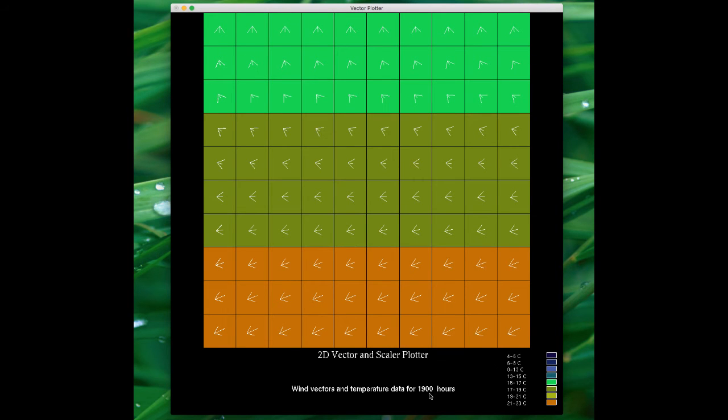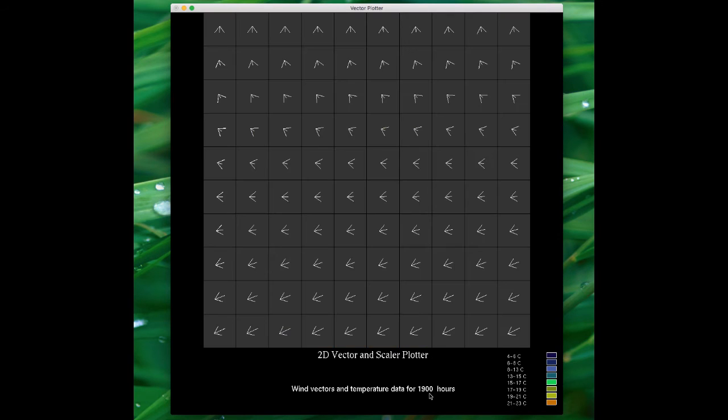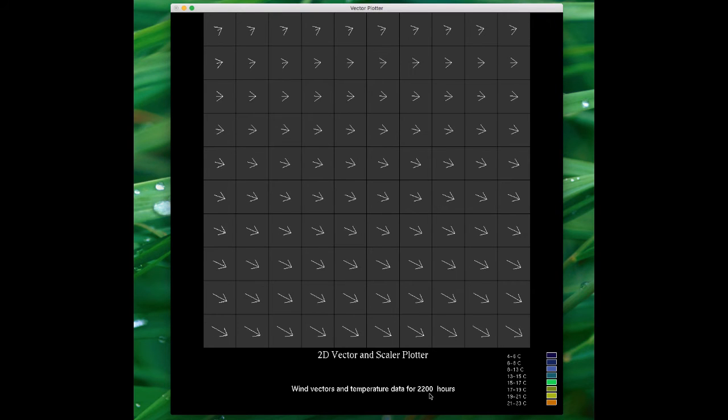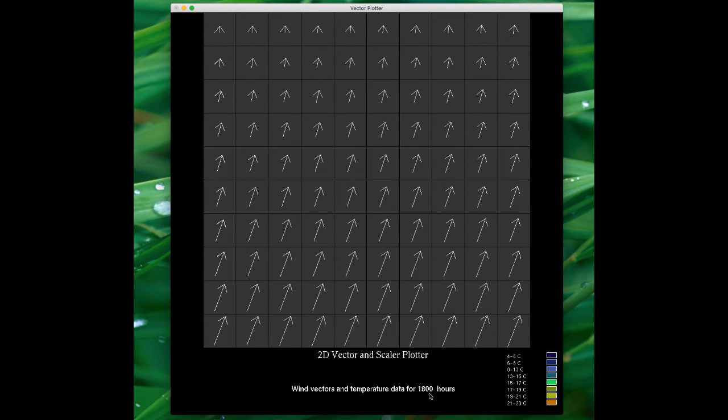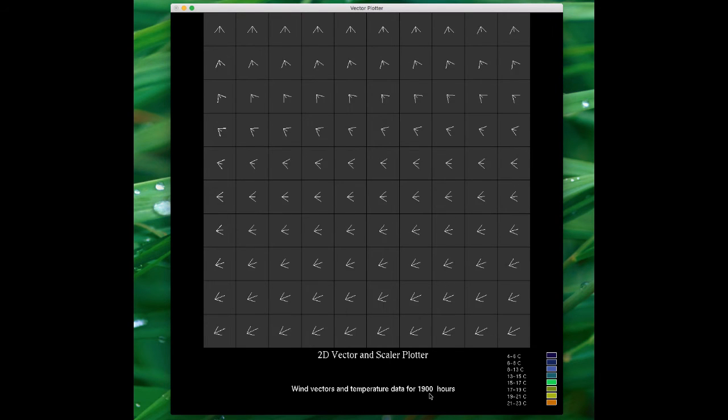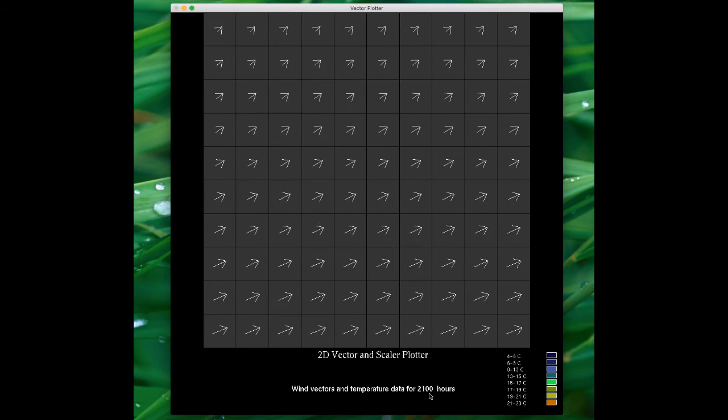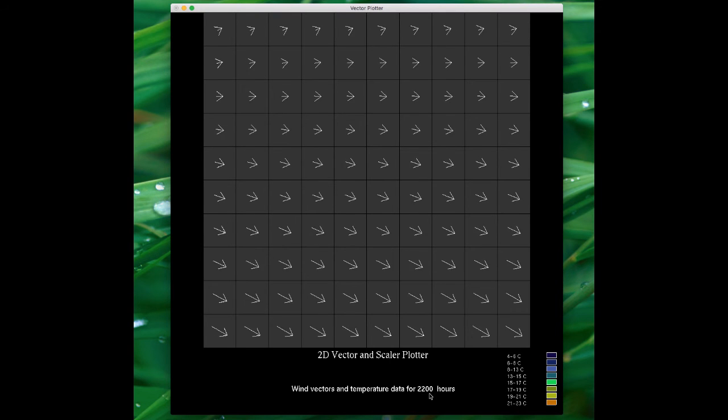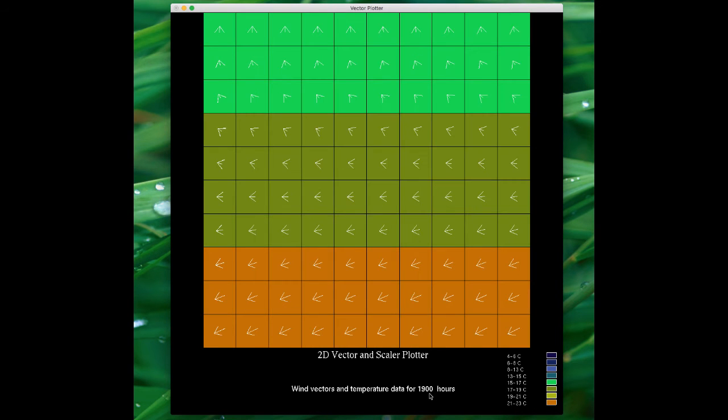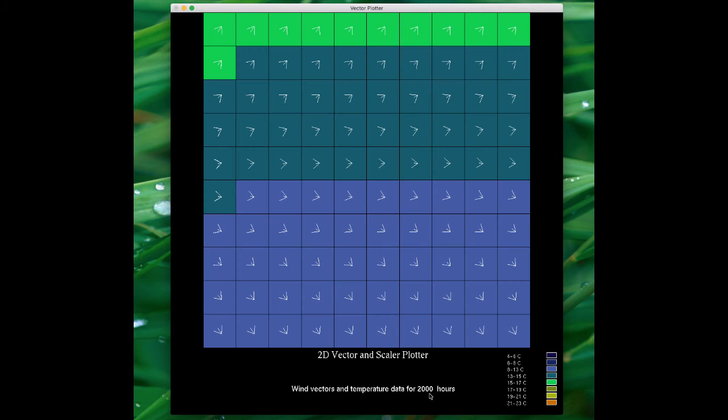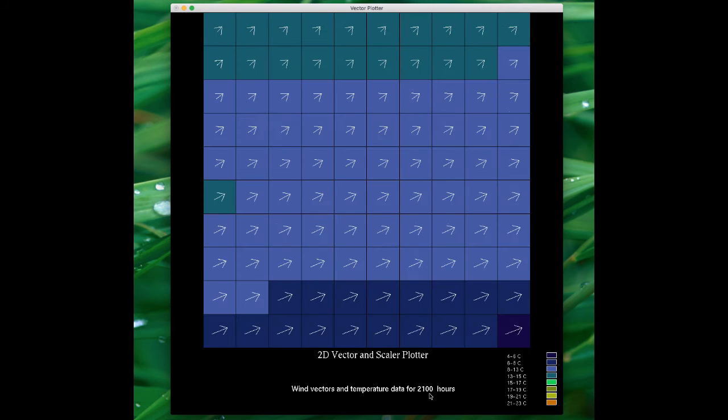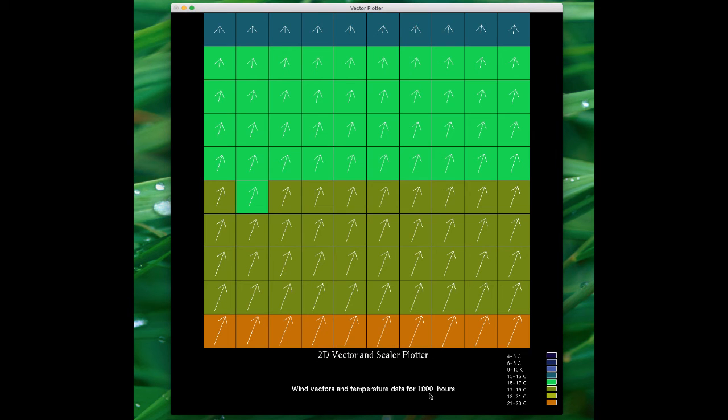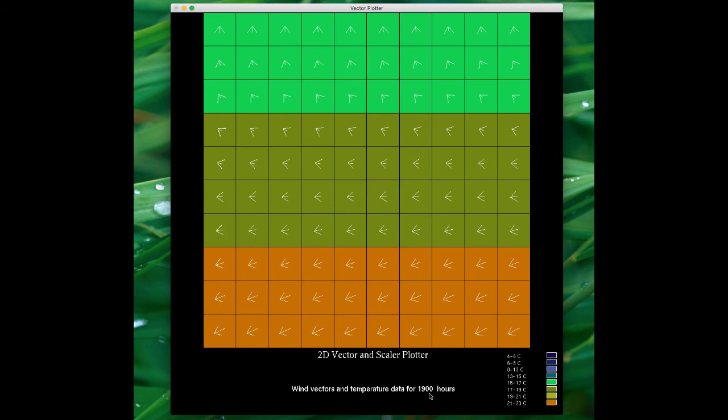Other things to show you: if I press the T key, I can remove the temperature data so I just get a view of the wind vectors. And again, if I press the C key, this just cycles through. If I press the T key again, then this should bring back the temperature data on the grids.